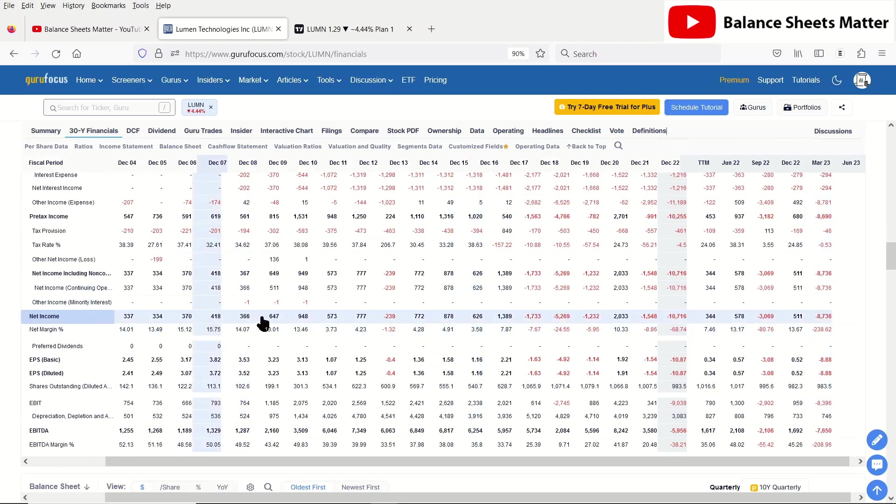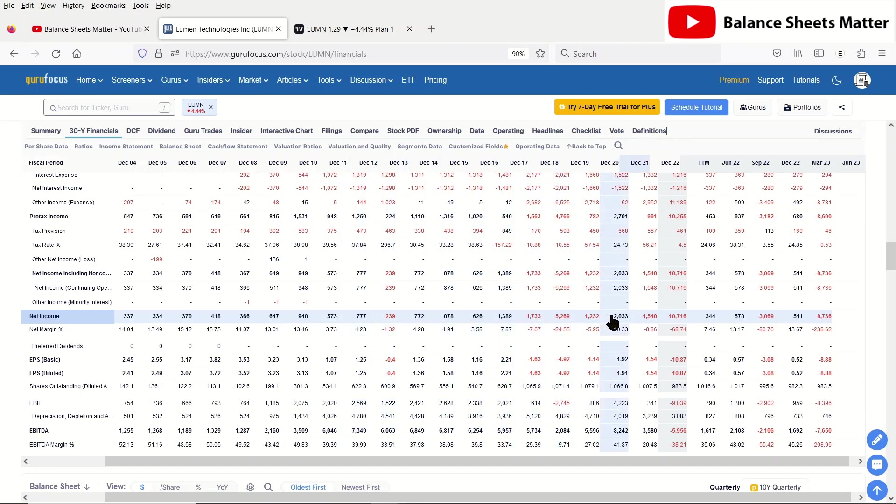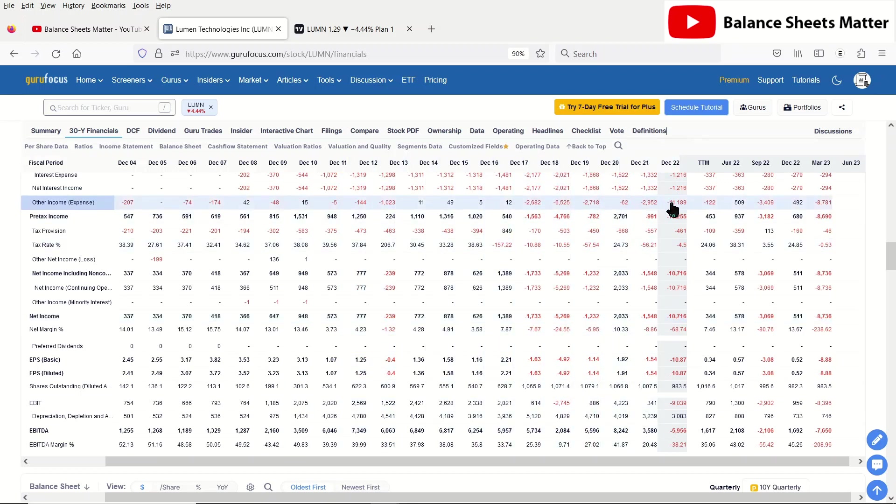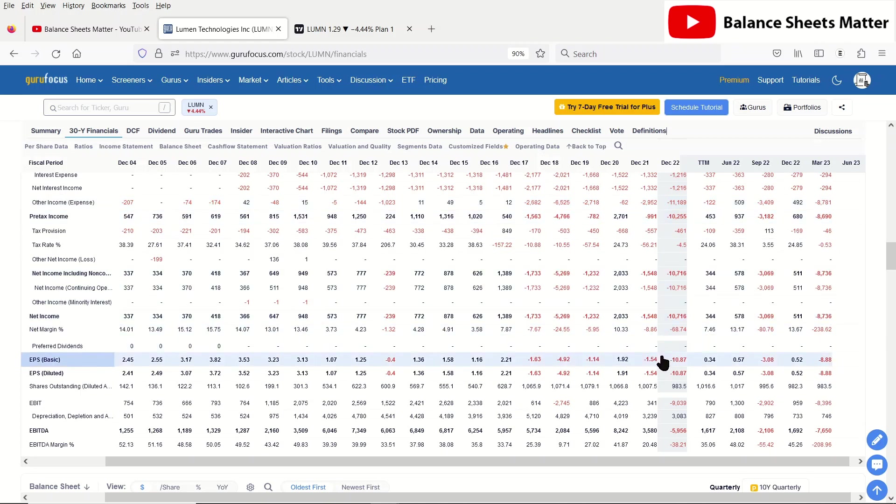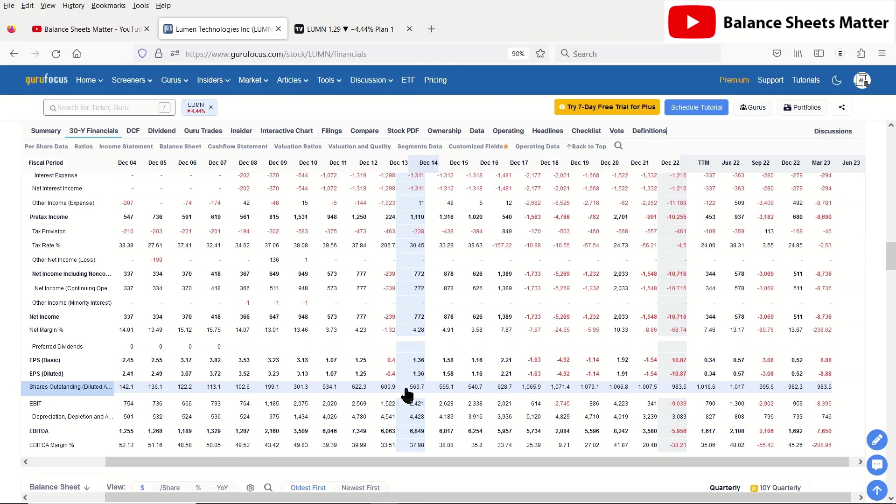And you can see net income. Back here it was like, okay, they started making some big losses. Again, a lot of this is not real cash going out, it's just writing off these bad acquisitions. Still not good because it has destroyed shareholder value. And the shares outstanding has been going up too.